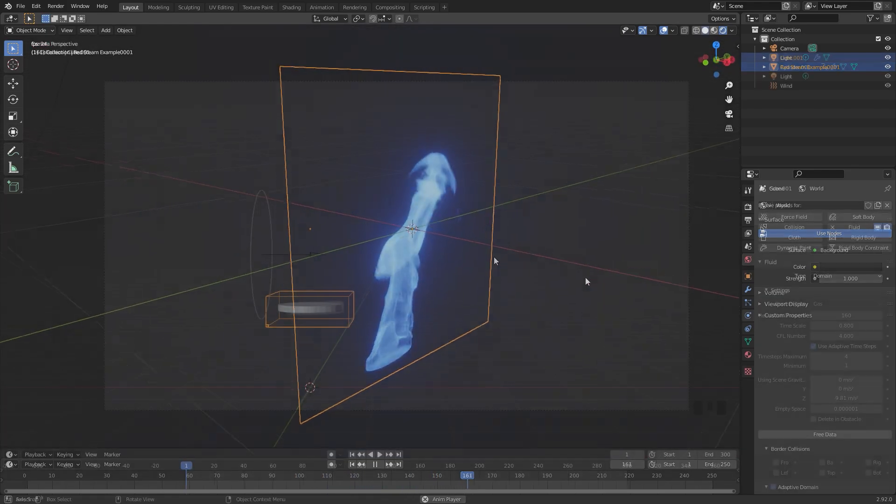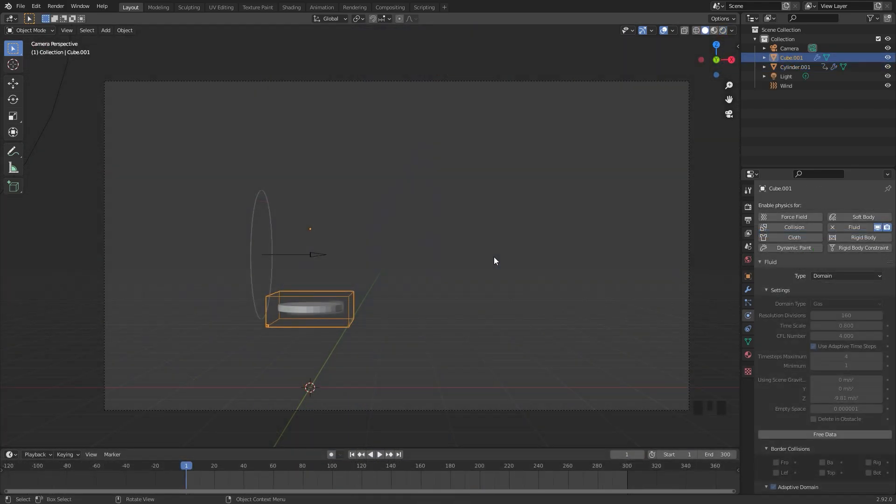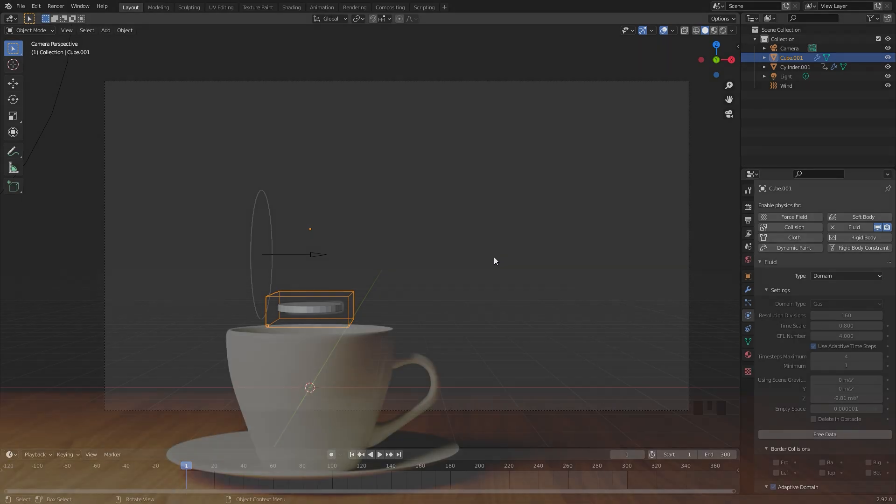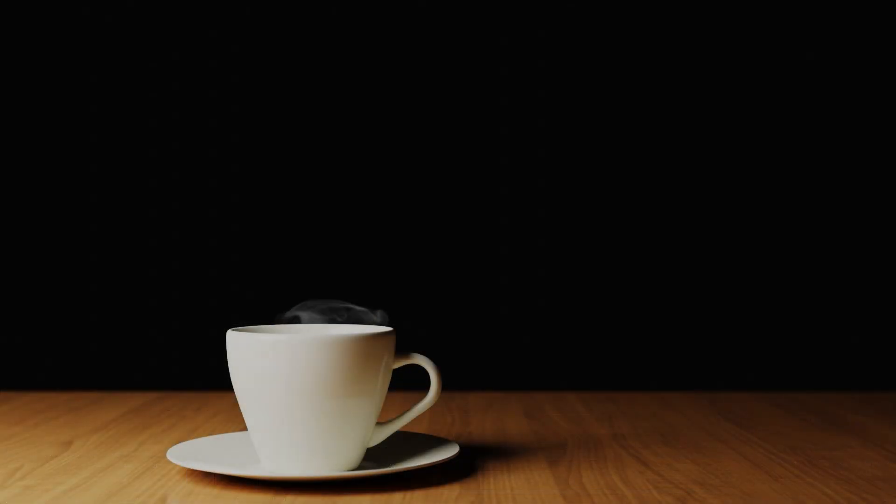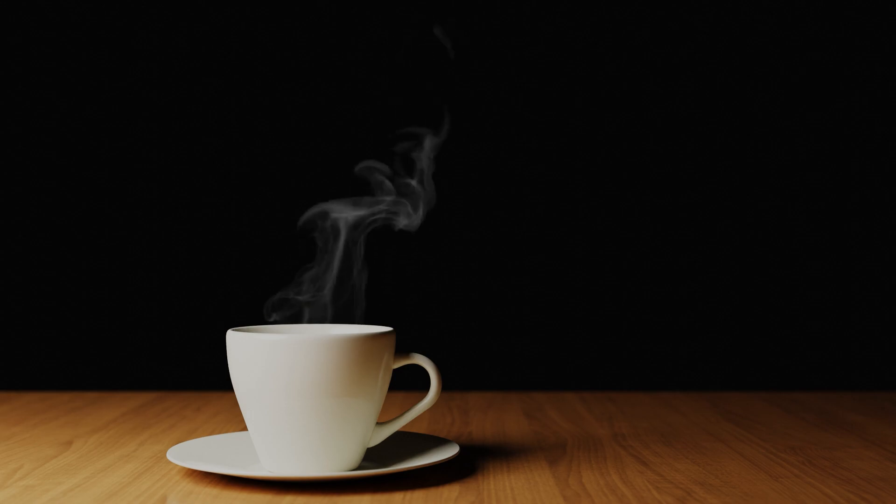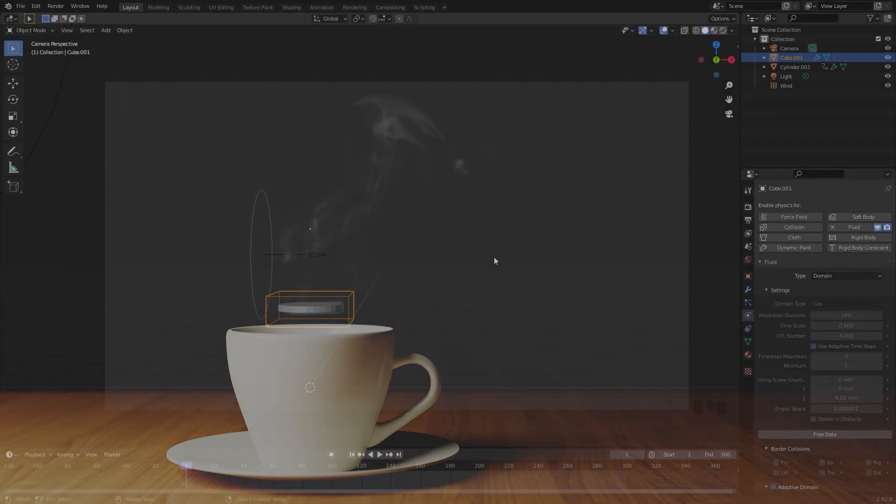To demonstrate this effect, I'm going to be using the smoke simulation that we created in the Steam tutorial, link is right here, but you can use any smoke simulation.